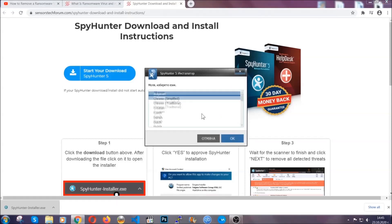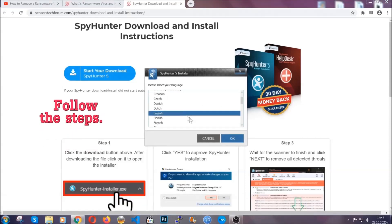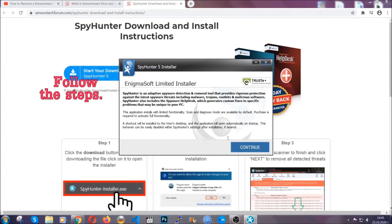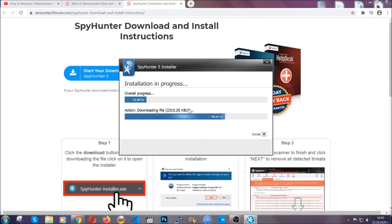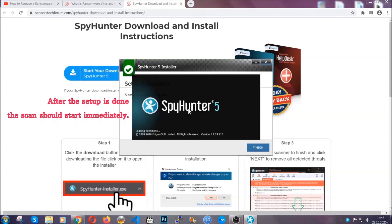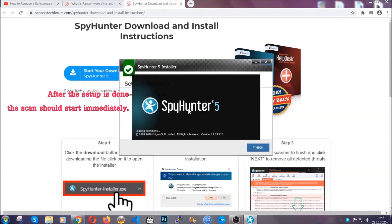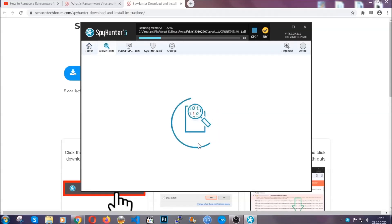It's going to take you through a language choice and a couple of simple steps that you're going to have to follow. Simply agree with the terms, accept and install — installation should take one or two minutes depending on your computer. After the setup is done, the scan should start automatically, and when it's done you click on finish and the scan is going to start.